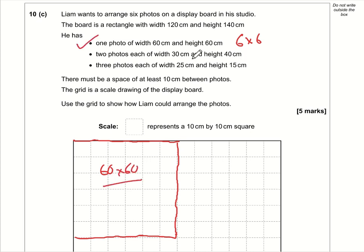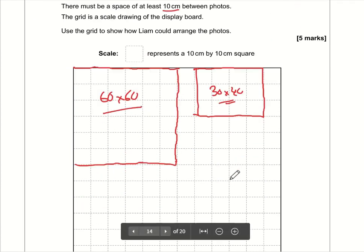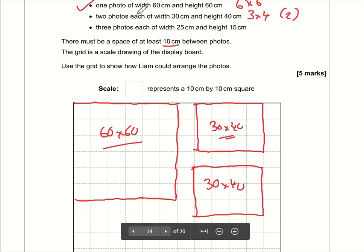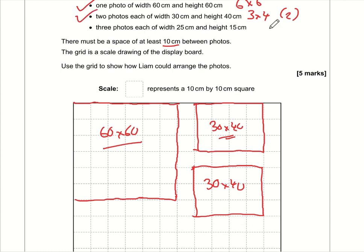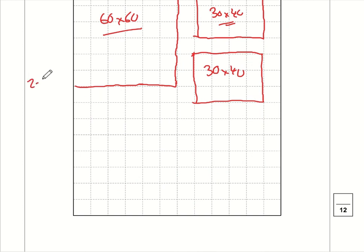Dividing the 30 × 40 cm photos by 10 gives a 3 × 4 grid area. There are two of them, and we must leave at least 10 cm (one square) between photos. Place one 3 × 4 block, then another with a gap. For the 25 × 15 cm photos: 25 ÷ 10 = 2.5, 15 ÷ 10 = 1.5, so each is a 2.5 × 1.5 block. There are three of them.